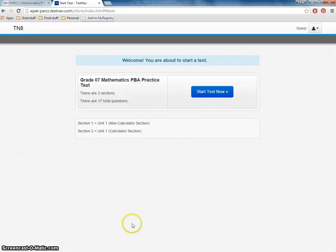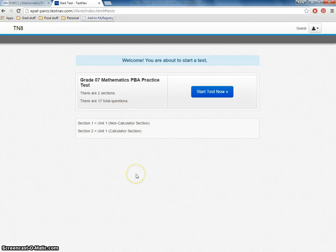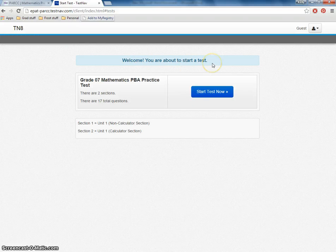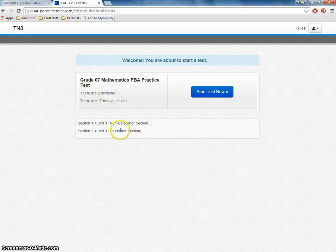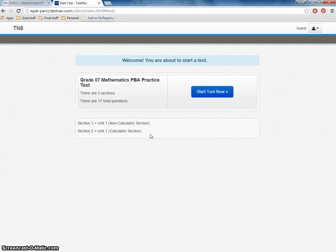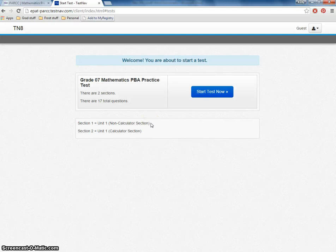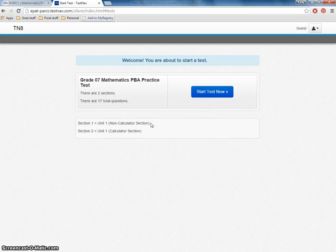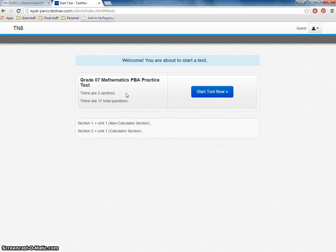So we're going to do the computer-based test. Notice it skipped right past the screen for the login because these are available to everyone. You don't need a login. And it tells us we're about ready to start our test. We've got the seventh grade math PBA practice test. It tells us that there's a non-calculator section and a calculator section, but remember that students who have calculators on their IEP are able to use an approved calculator on the non-calculator section. And you need to check your test administrators manuals because there's different calculator requirements for up to seventh grade and then eighth grade and then high school.